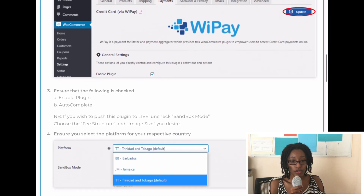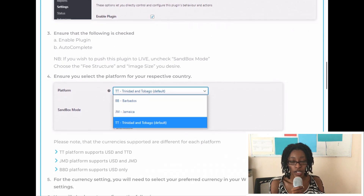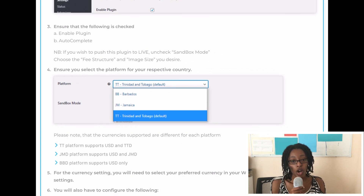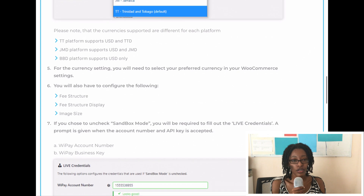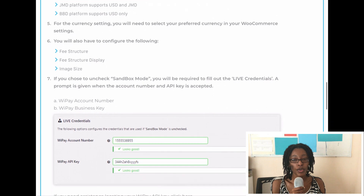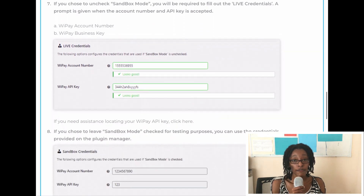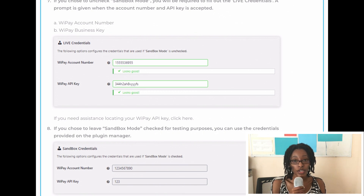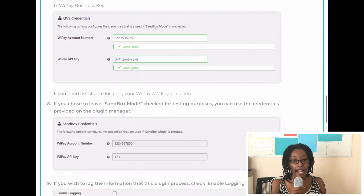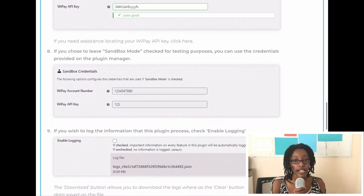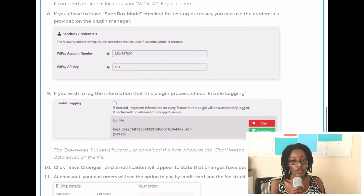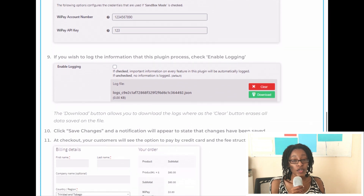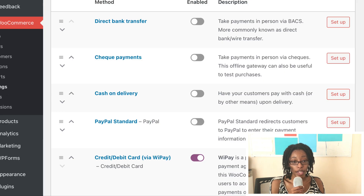After you update the plugin, select Enable Plugin and Auto-Complete, then select your country — for me, this would be Trinidad and Tobago. You're going to unselect Sandbox Mode. Sandbox mode is the dummy mode you can leave it in if your site isn't live yet or if you don't want people purchasing from your website just yet. If you are going to put your site live and have people purchasing, you'll need to enter the live credentials — this is where you input your WePay account number and API key. After that, you can select Enable Login and then save your changes. Make sure that it is enabled under the Payments tab in your WooCommerce settings, and that's it.